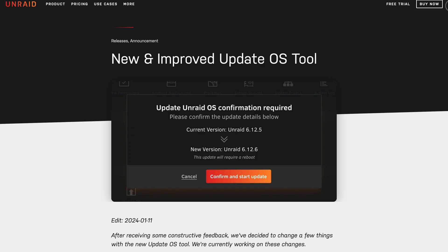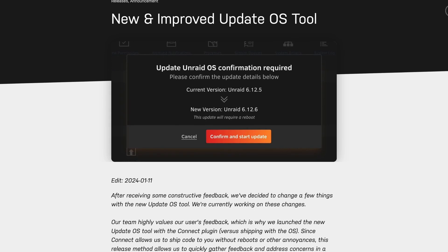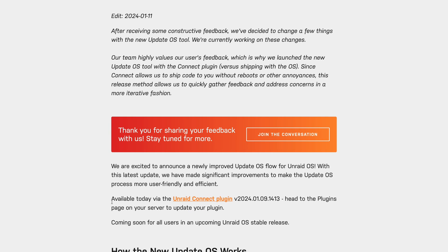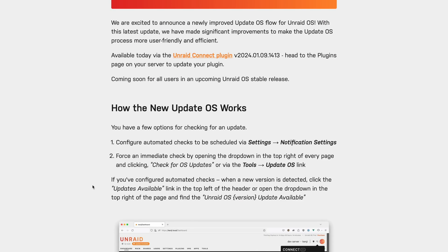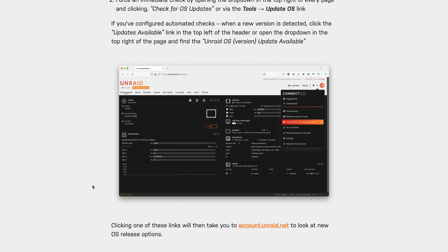That's a particular update I'm looking forward to when it becomes available in the official release later on. Unraid is excited to announce improvements to their Update OS plugin that's available today through their Unraid Connect plugin. This tool aims to improve the process of upgrading and downgrading the operating system, making it more user-friendly and efficient.